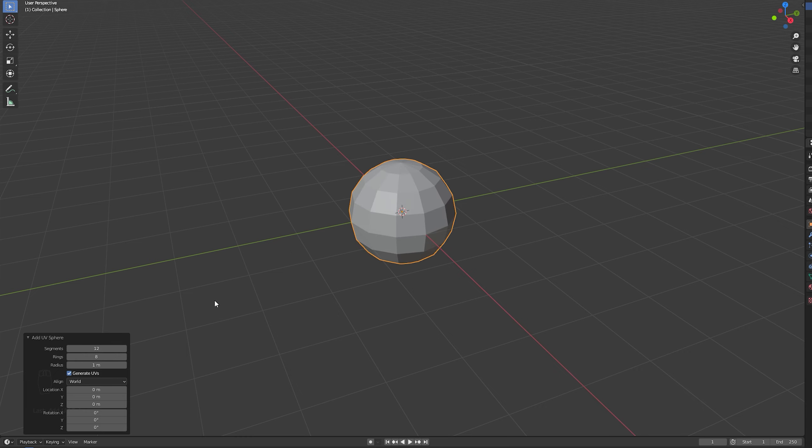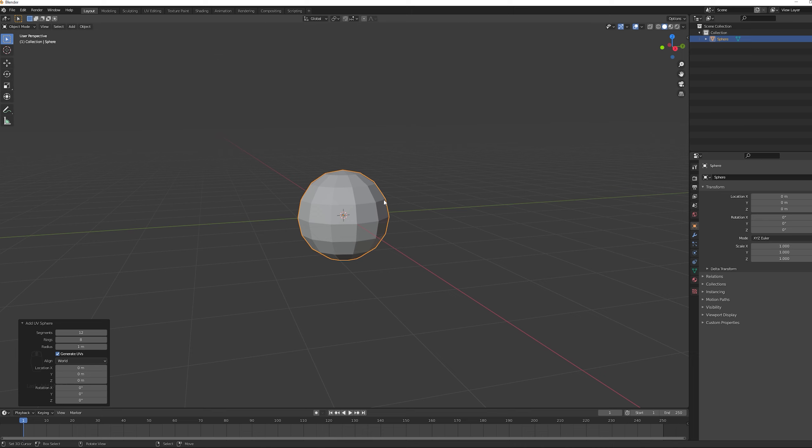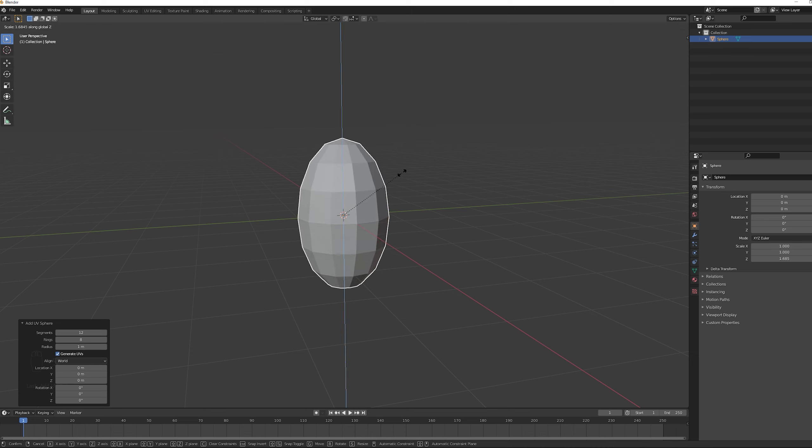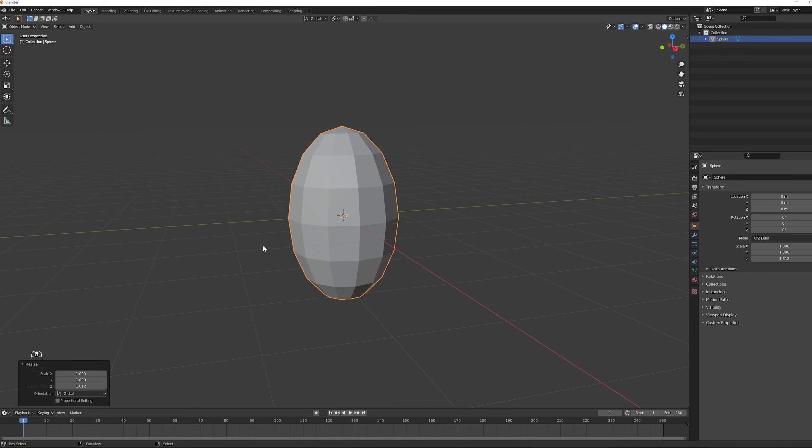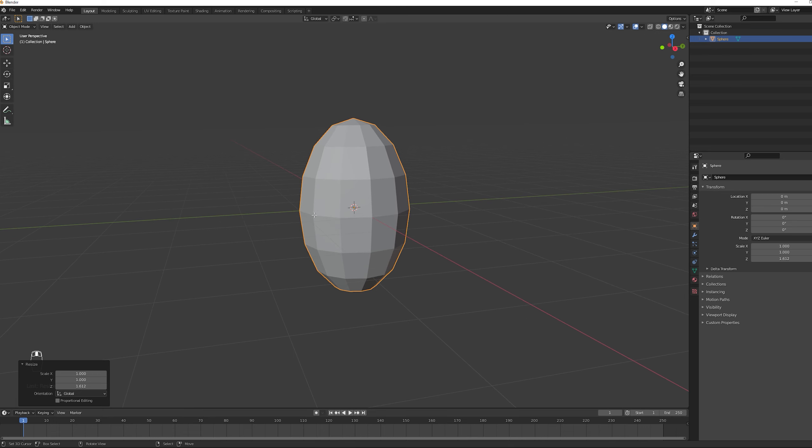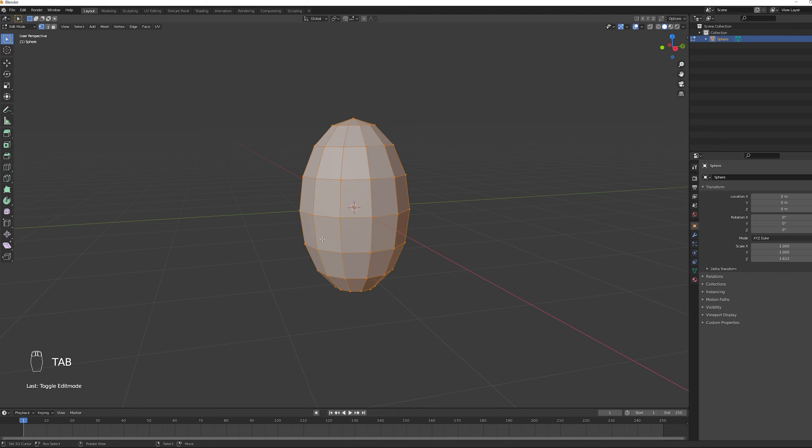Then you can press S and Z to scale this up just a little bit. And the idea now is to enter edit mode with Tab. And if you select everything with A you can press Spacebar.